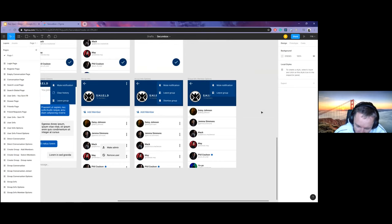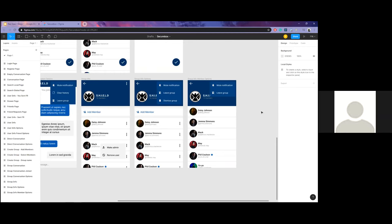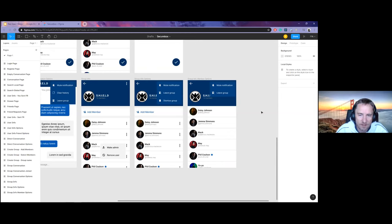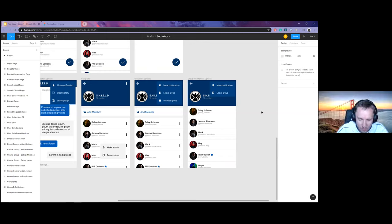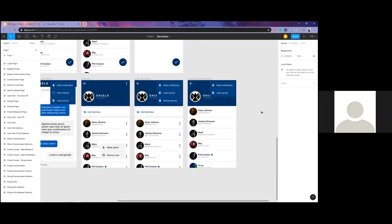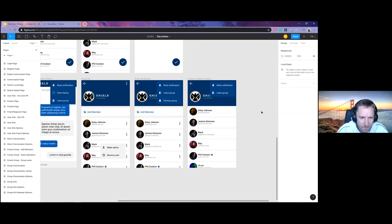If there are multiple admins and one decides to dismiss the group — there are two concepts: deleting the group from the local device, and dismissing it from the system entirely. We think a single admin can dismiss the group for now, but in the next phase we could introduce a voting system among admins requiring majority agreement before dismissal.